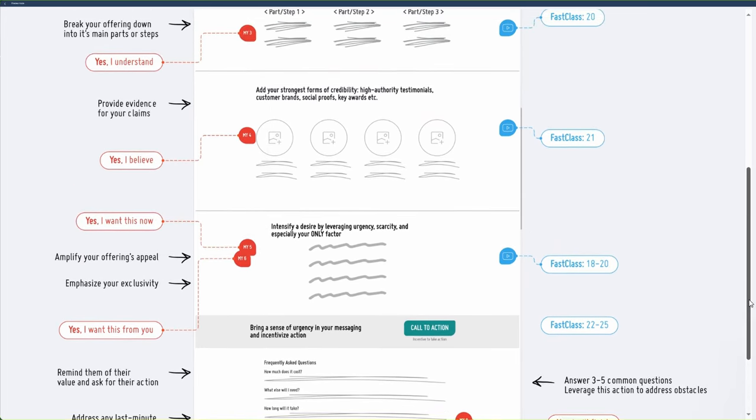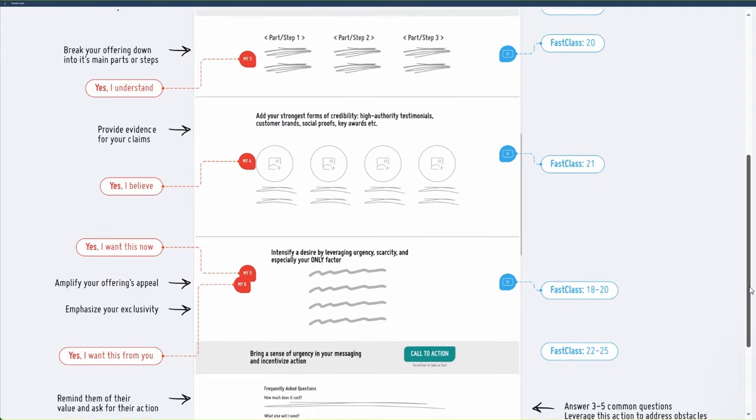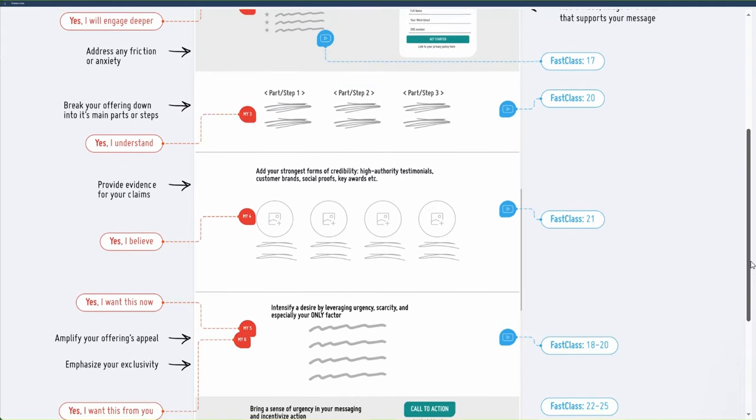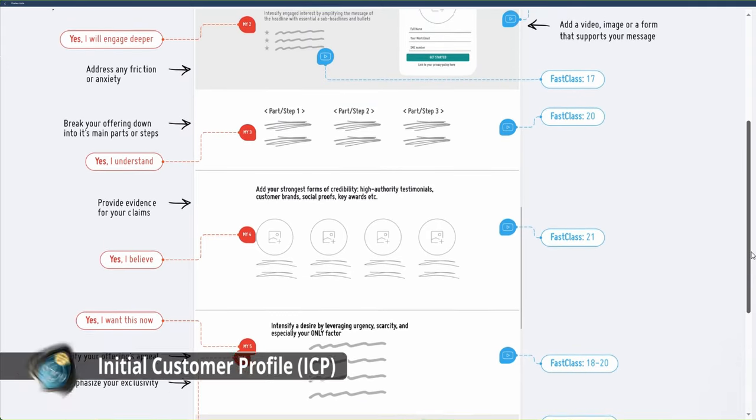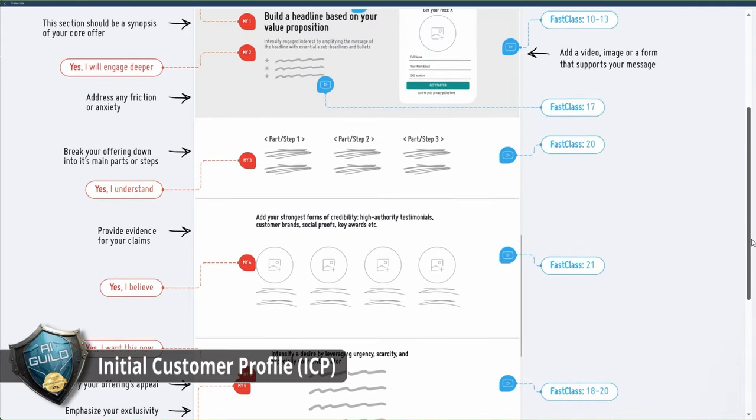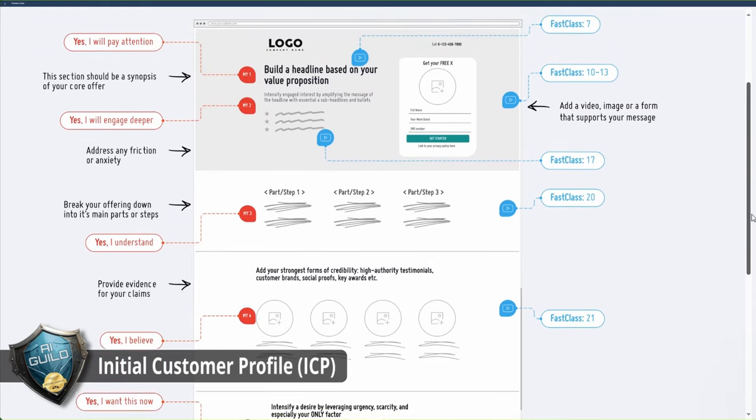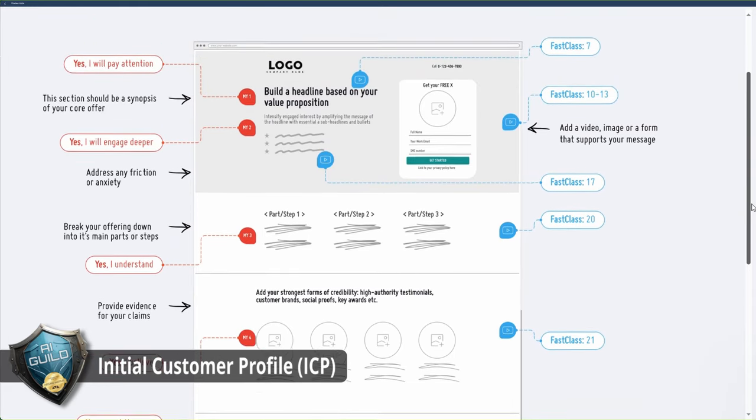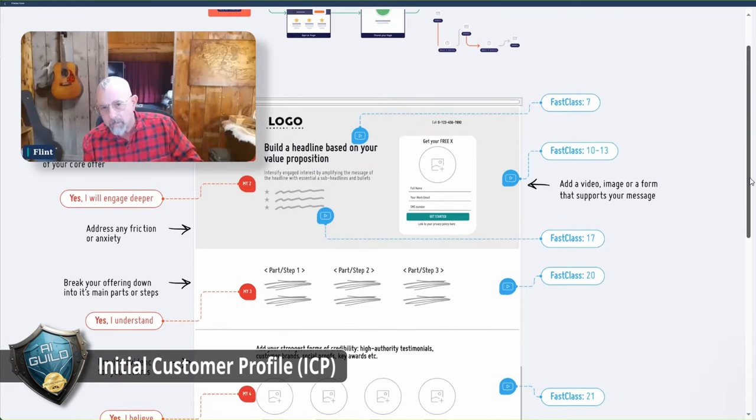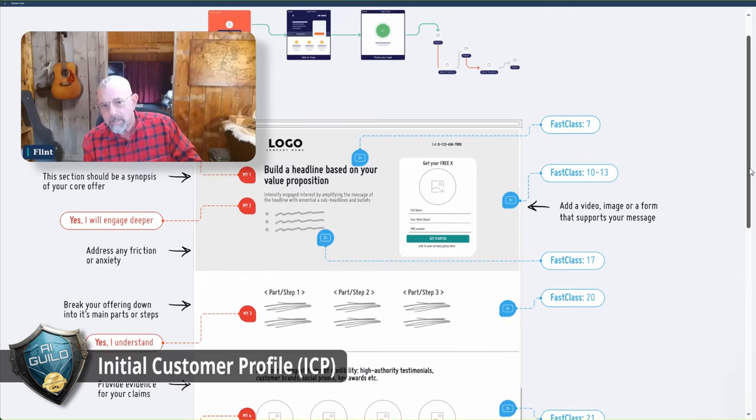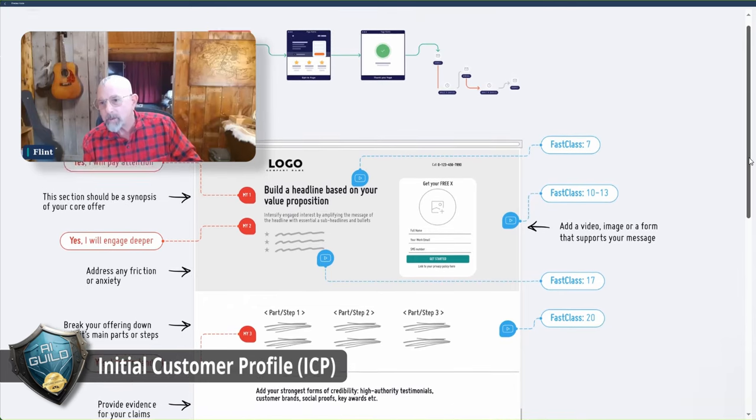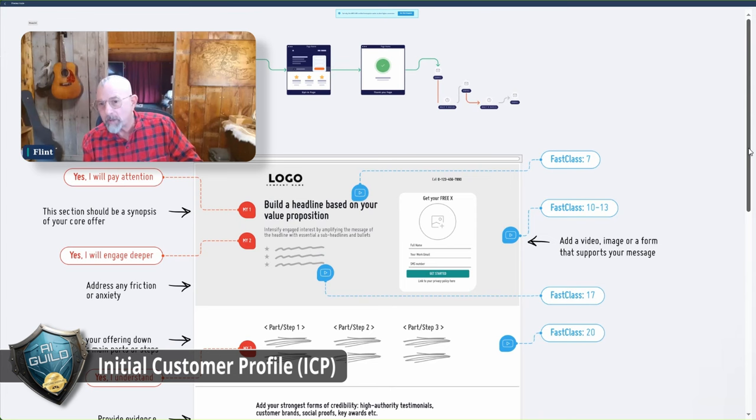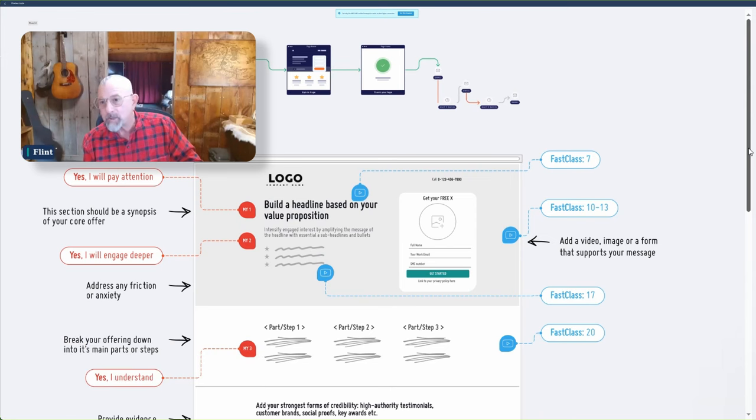ICP. And what's that stand for? Initial customer profile. And the reason it said initial deliberately is because with every pass of the data cycles that will come later, this gets tighter and tighter and more refined and more accurate. It's the initial customer profile that one day becomes your customer simulation, a theory actualized.